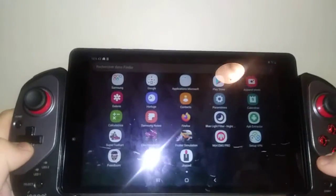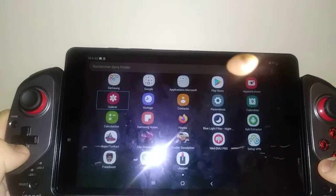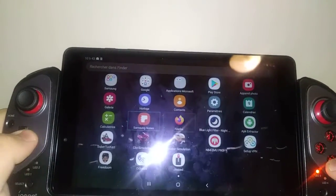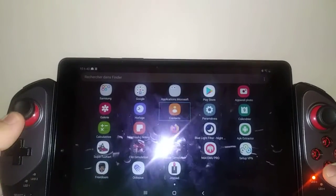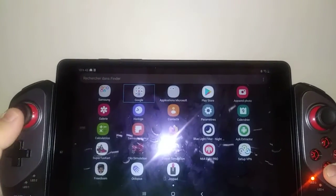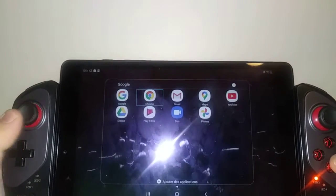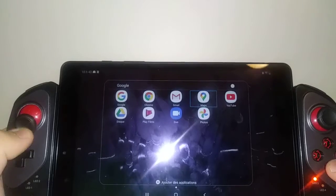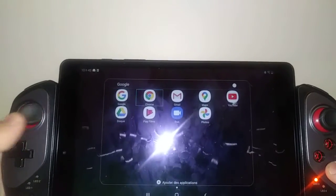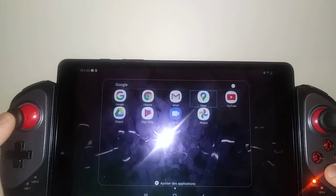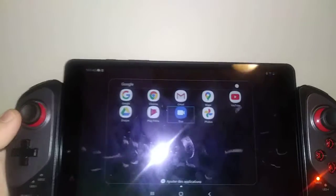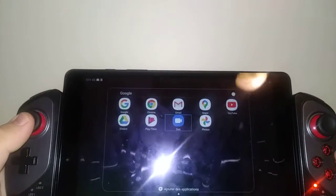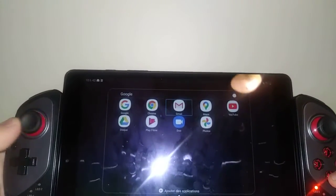And now you can control your Android tablet with a gamepad like a game console.